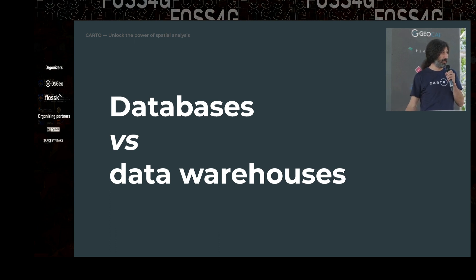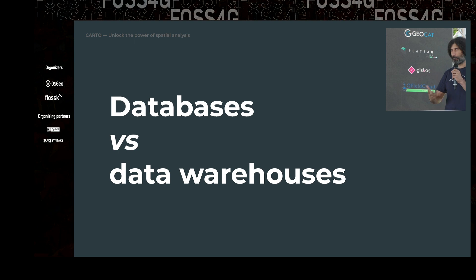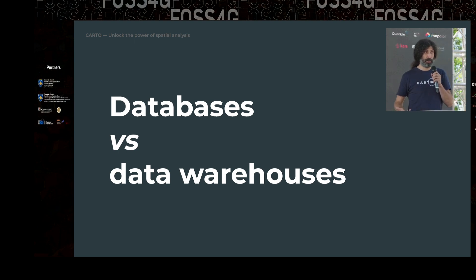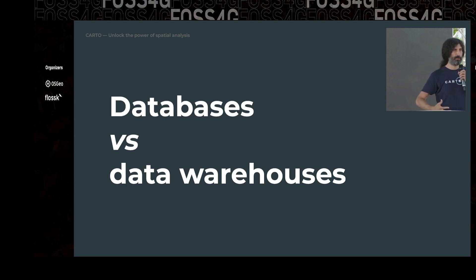A quick word about databases and data warehouses. A database is something everyone knows — you put data in to manage it, insert new data, make queries. Databases are capable of handling a lot of simultaneous requests. A data warehouse is based on a database, but the main goal is not just to handle queries or insert data — it's actually to analyze the data that's in there, doing full scans to extract more information. Data warehouses may not handle a lot of concurrent access as well, but they're better prepared to be efficient when doing those analyses. What we do is add spatial capabilities into them.